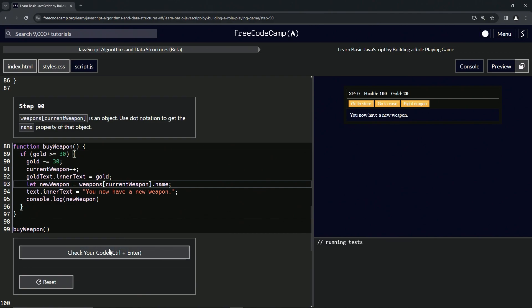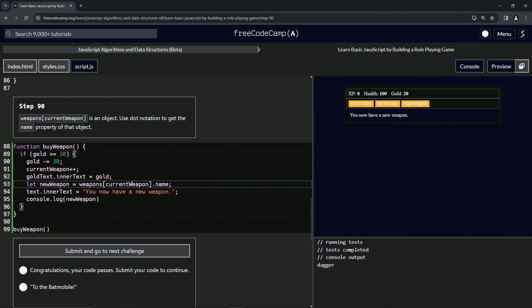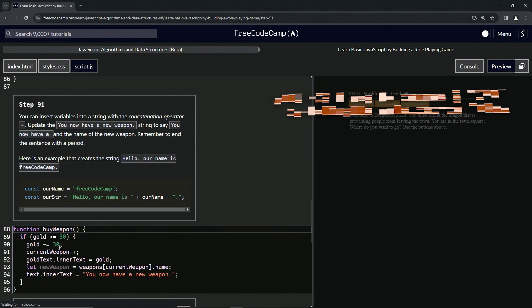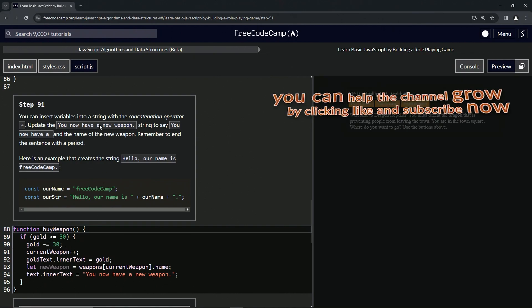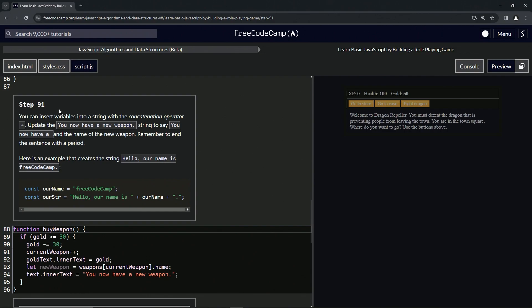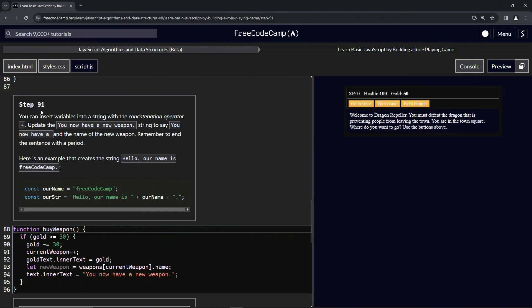All right, so let's check the code. Looks good and submit it. All right, now we're on to Step 91, and we'll see you next time.